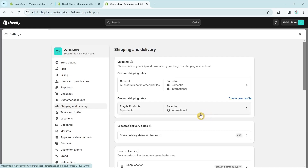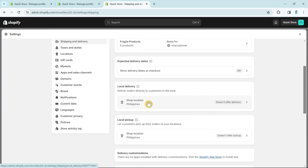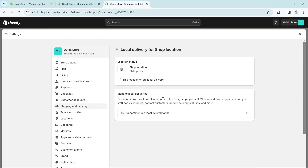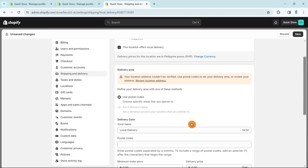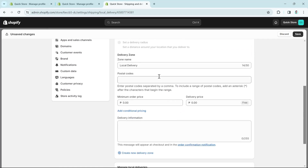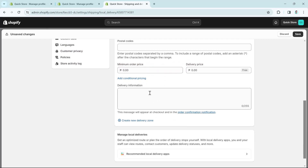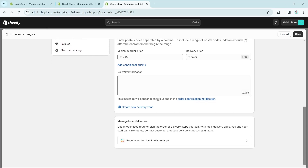The next option is Local Delivery. Open it and choose your shop location. You can check or uncheck 'This location offers local delivery.' You can configure it using postal codes, delivery zone name, minimum order price, delivery price, and delivery information. Once done, click Save at the top right.